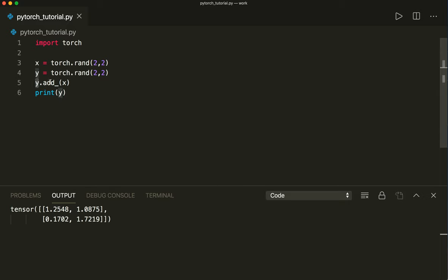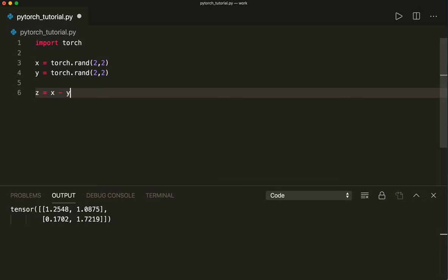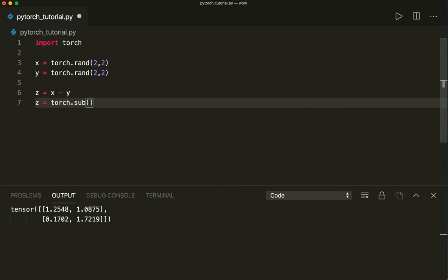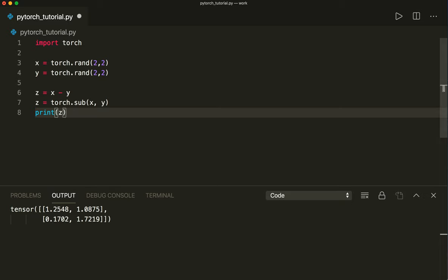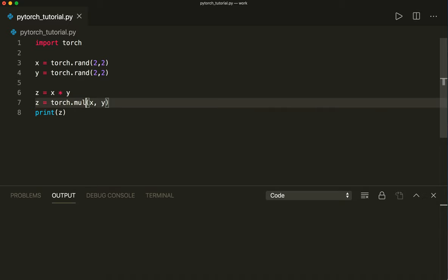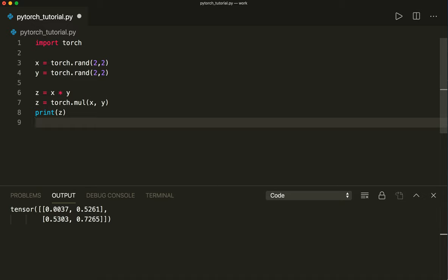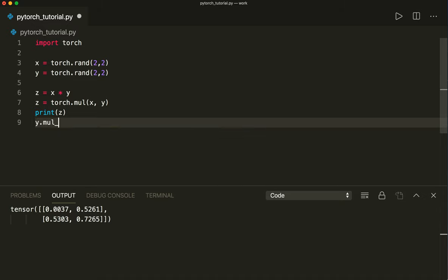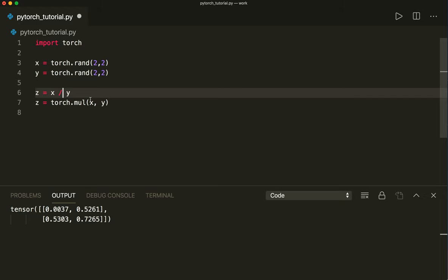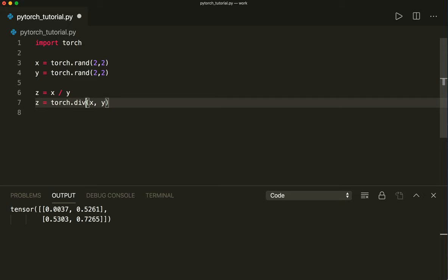Next to addition, we can also use subtraction: c equals x minus y, or equivalently c equals torch.sub(x, y). We can also do element-wise multiplication with torch.mul, and again we can do it in place with y.mul_(x). And then we can also do element-wise division with torch.div. These are some basic operations we can do with tensors.